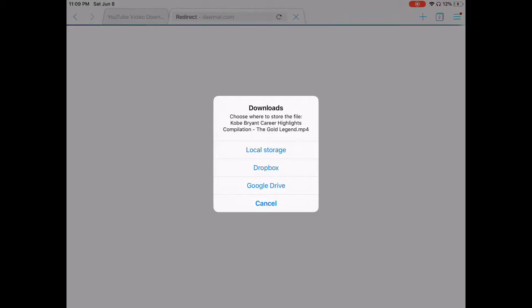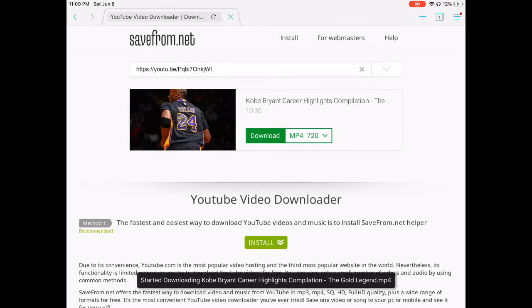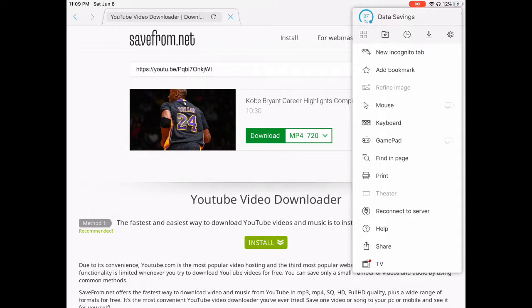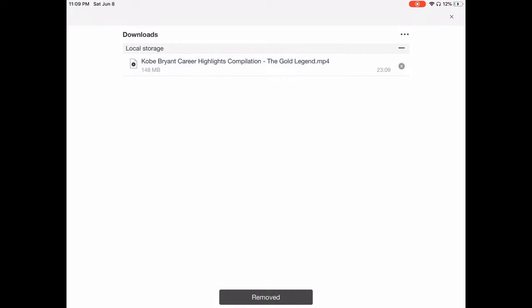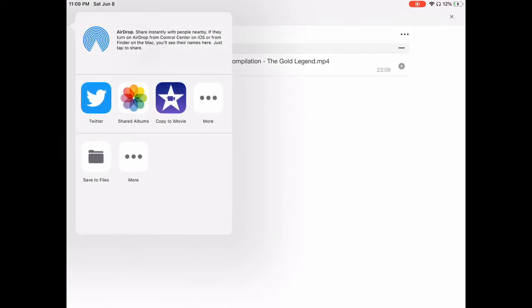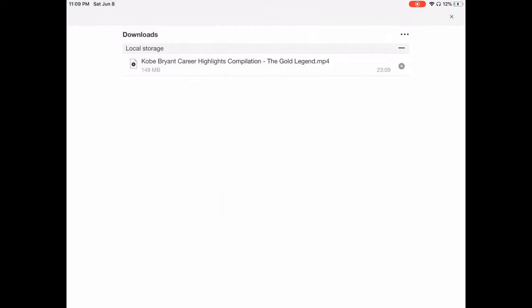Press download, don't worry about the ad, just press local storage, press the button right here. You're going to see this later in the video — it's from a different mixtape. Wait for the download to finish. Once it's done, tap on it and press copy to iMovie. Wait a few seconds and it's done.